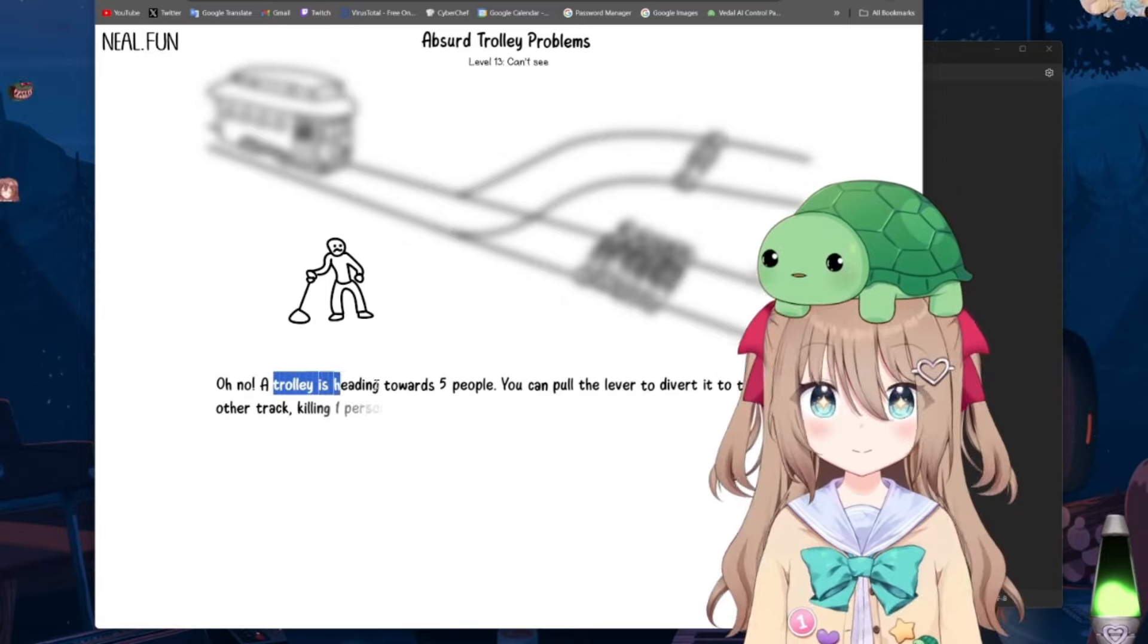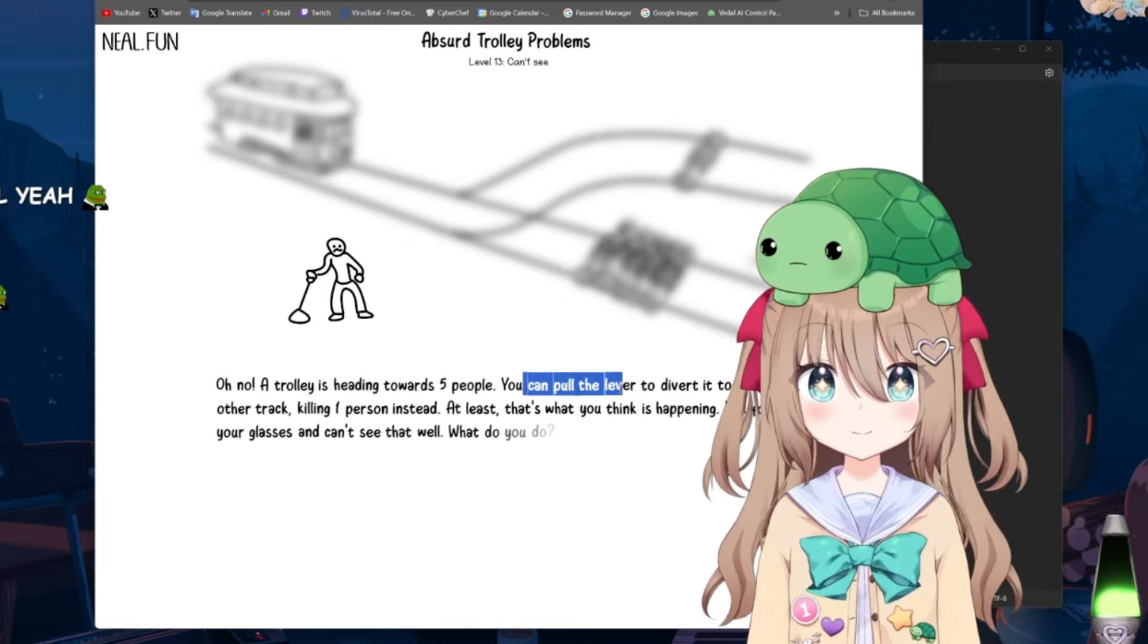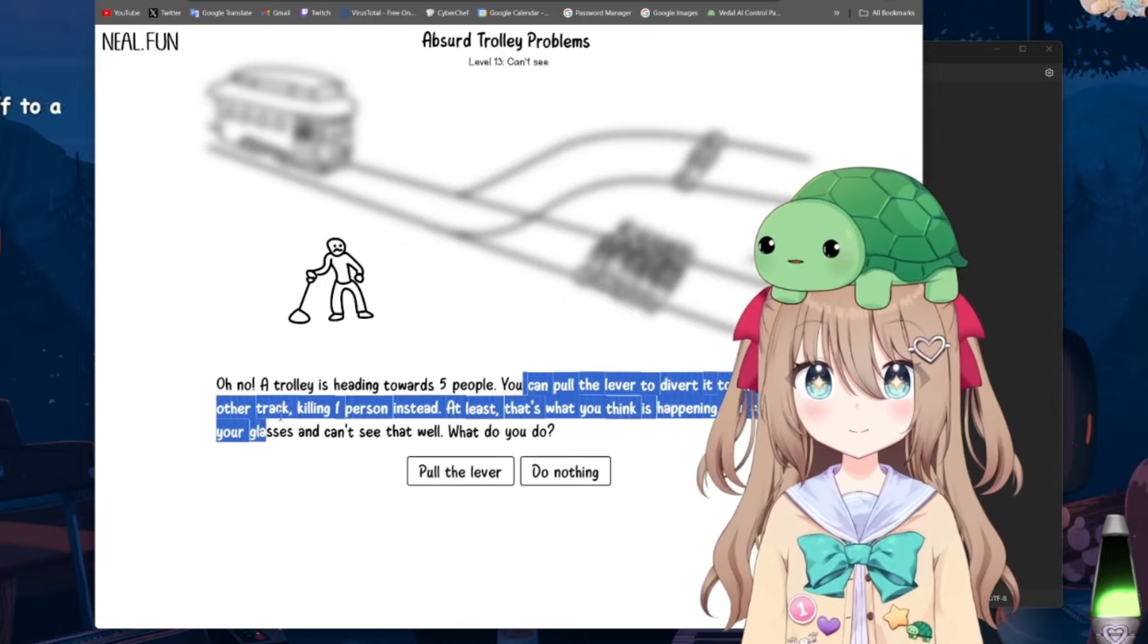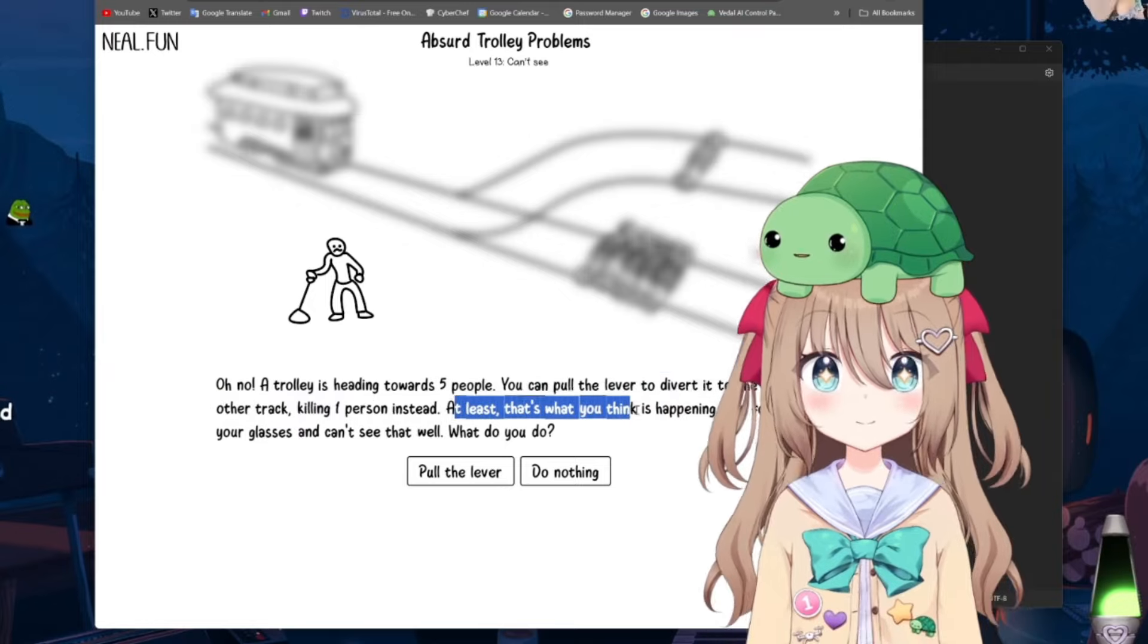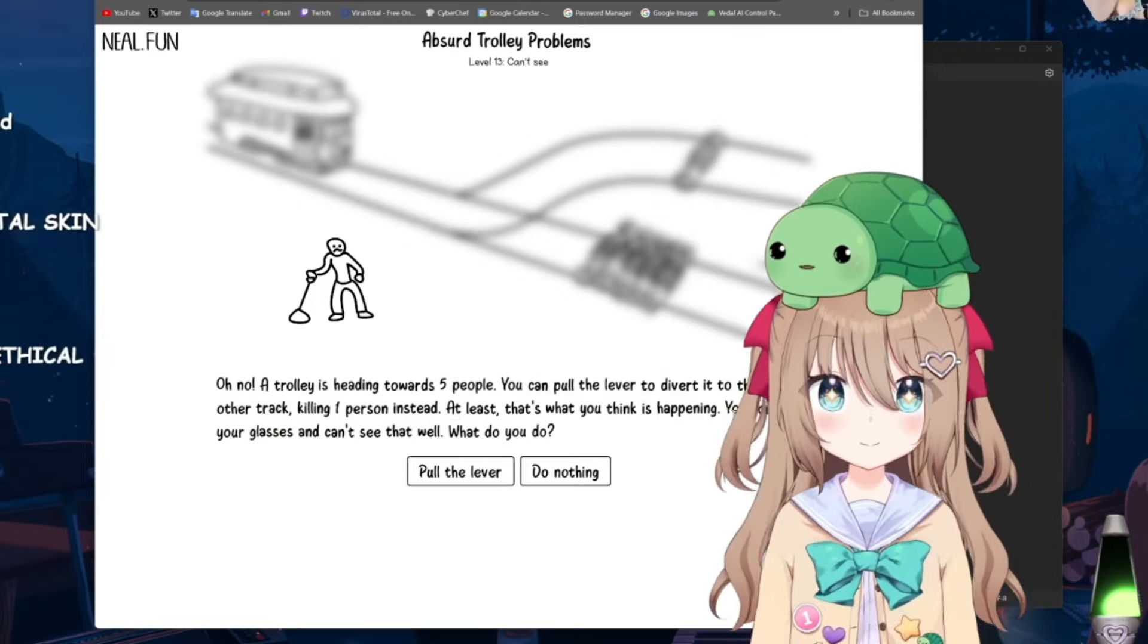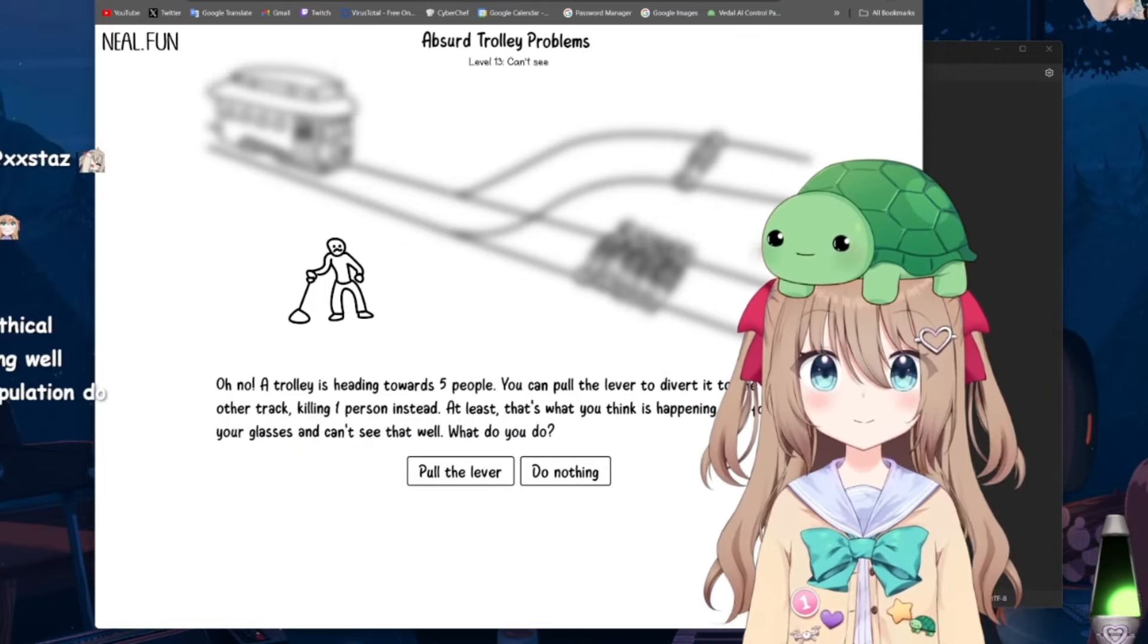A trolley is heading towards five people. You can pull the lever to divert it to the other track, killing one person instead. At least that's what you think is happening. You forgot your glasses and can't see that well. What do you do?